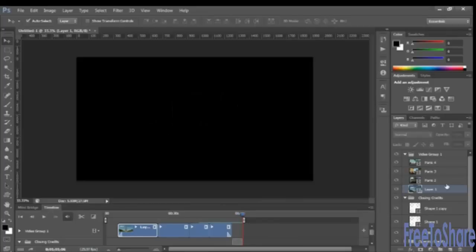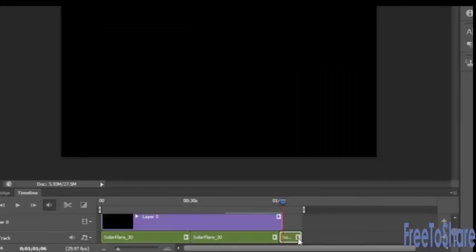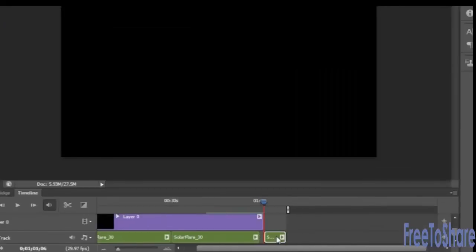Now that last bit of music at the very end is totally unnecessary, so we can drag that out and then with it selected just hit your delete key. So now the sound is going to fade out nicely, the closing titles will fade out nicely, and you're good to go.